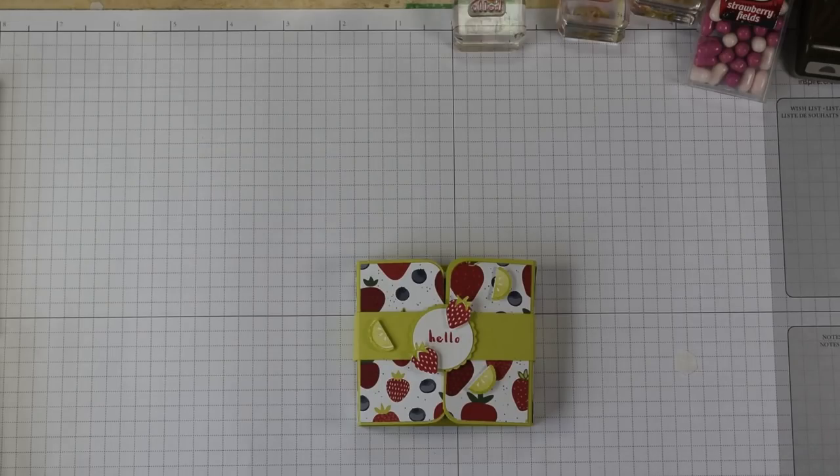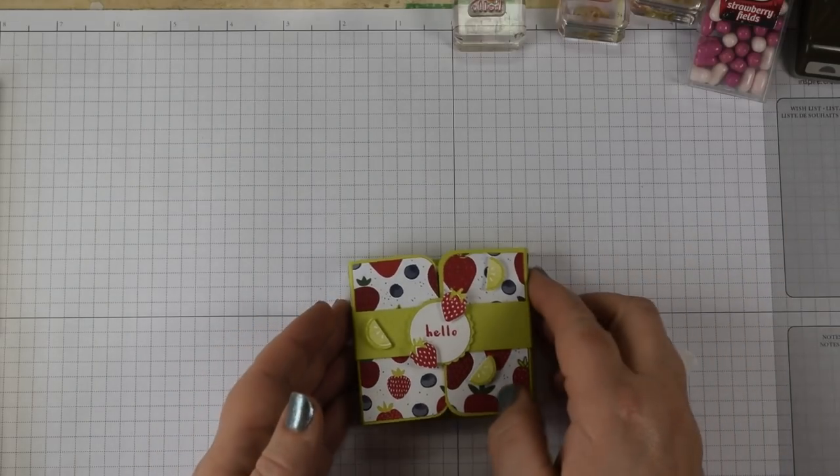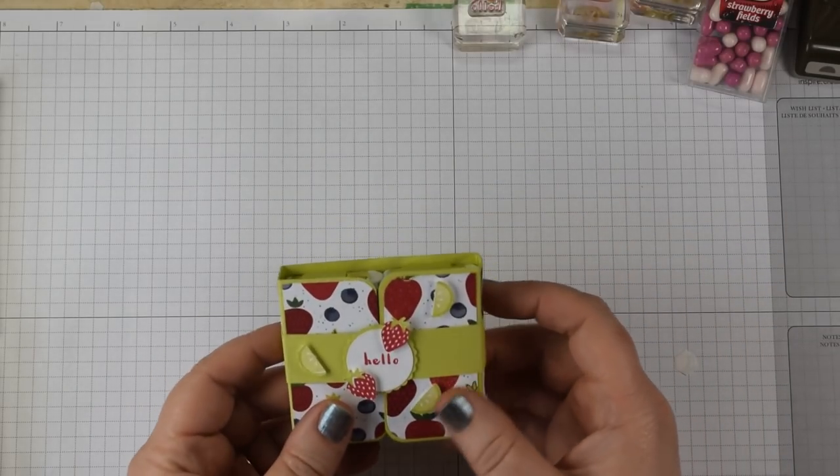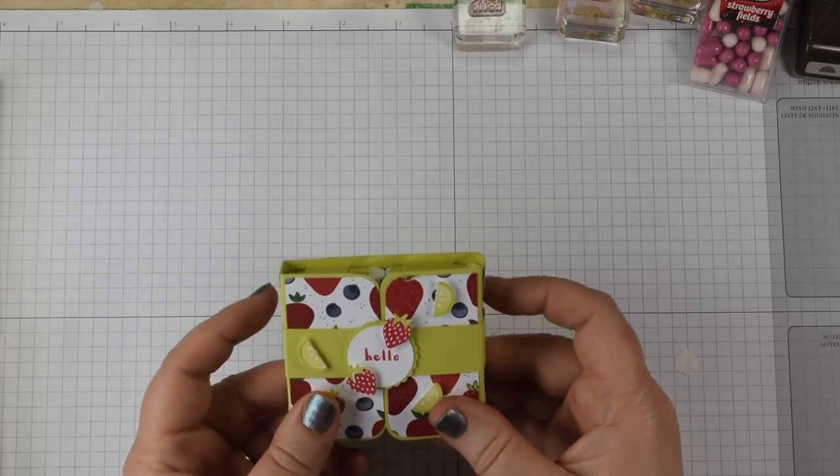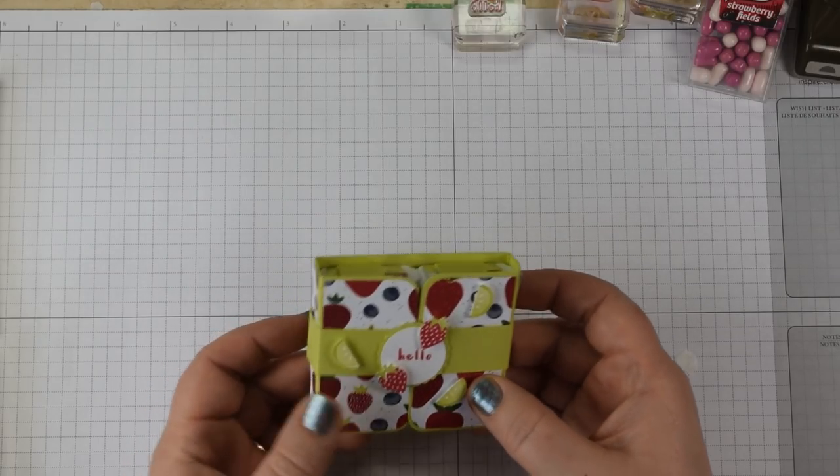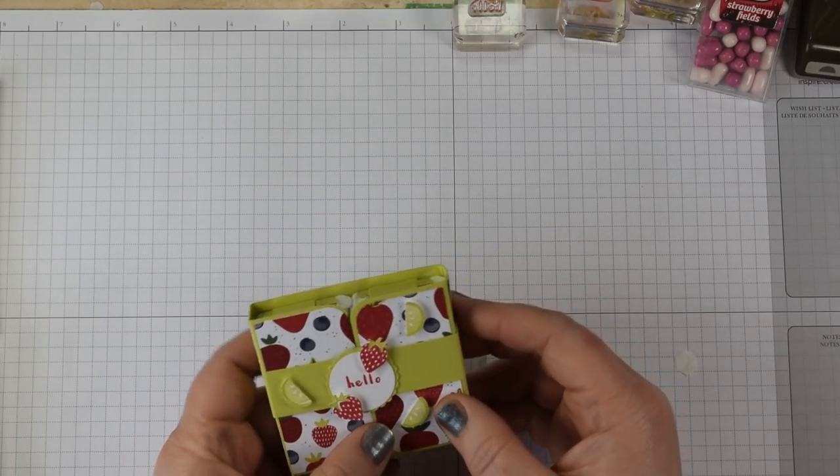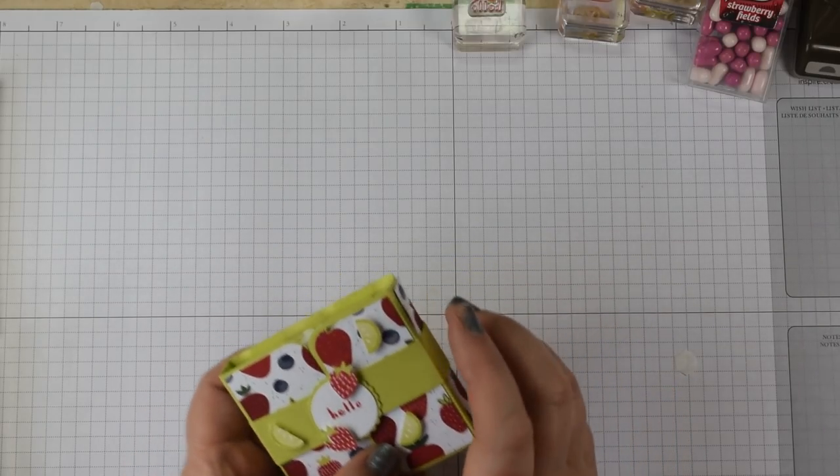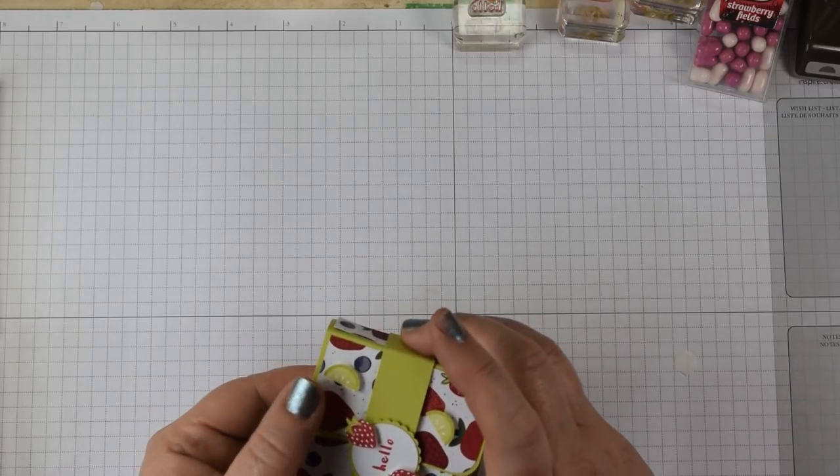Hi everyone, it's Heidi from flutterbyheidi.co.uk back again with another project for you and this time it's a double tic-tac treat holder.